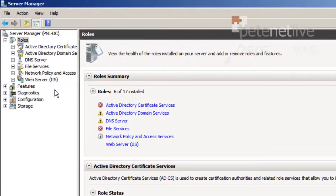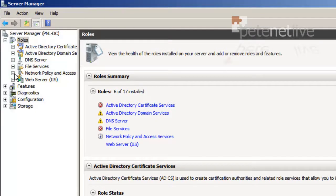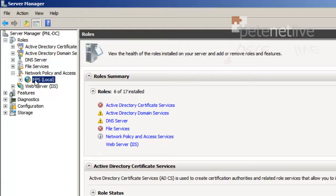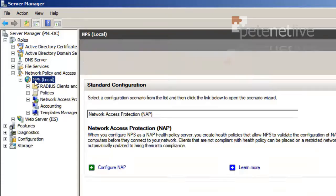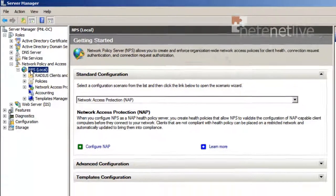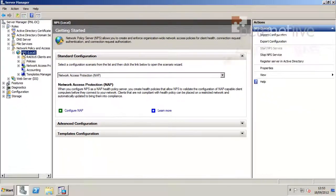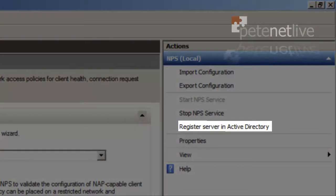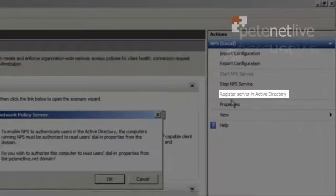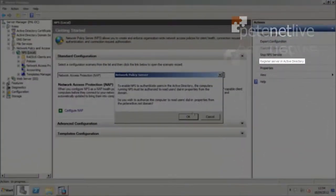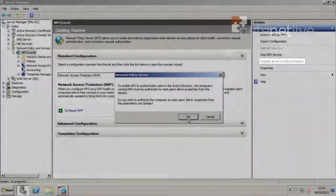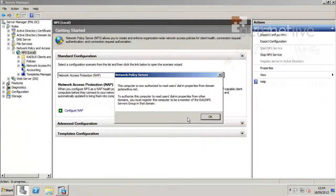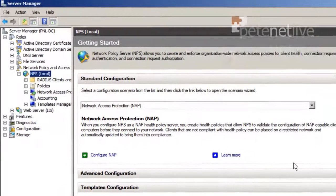Now if you expand Network Policy and Access Services, NPS Local, we need to authorize this server in Active Directory. That's over on the right-hand side. So I select Register Server in Active Directory. Click OK. OK. OK.